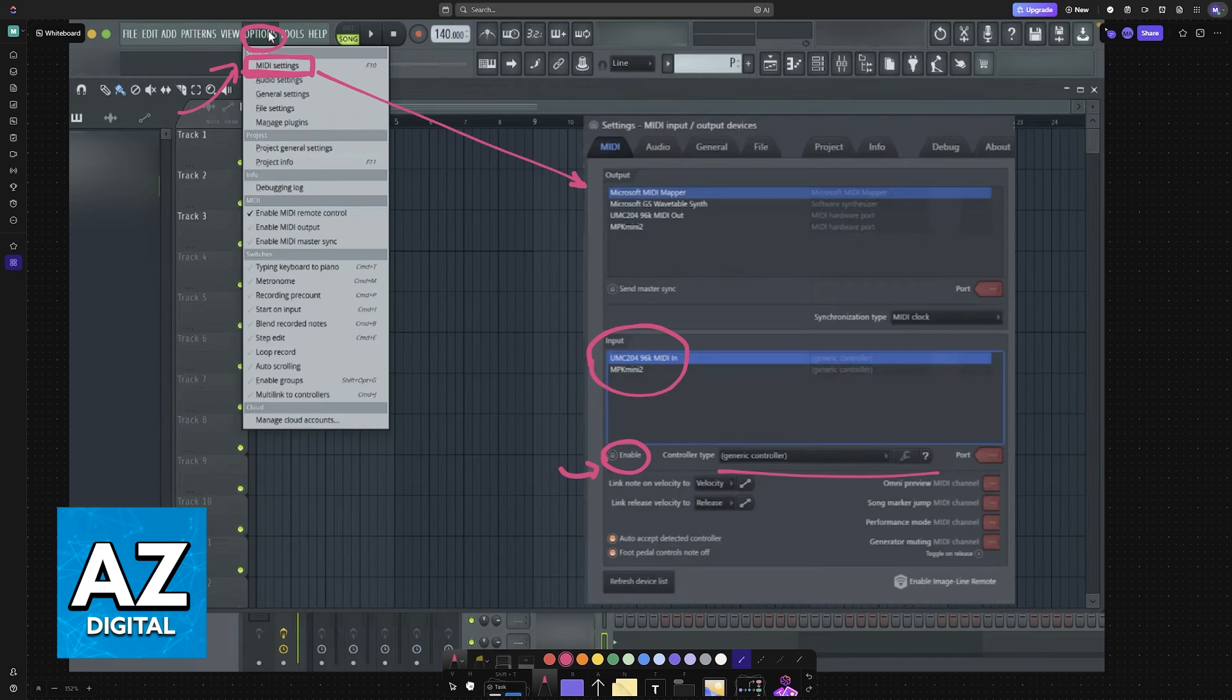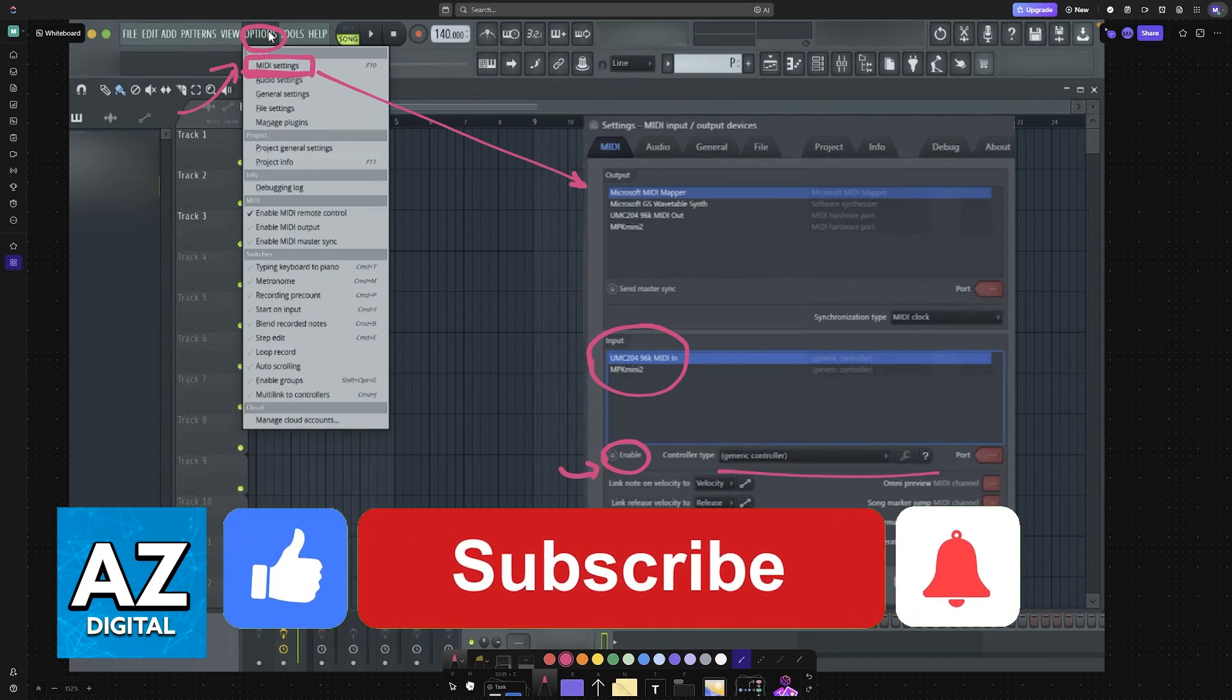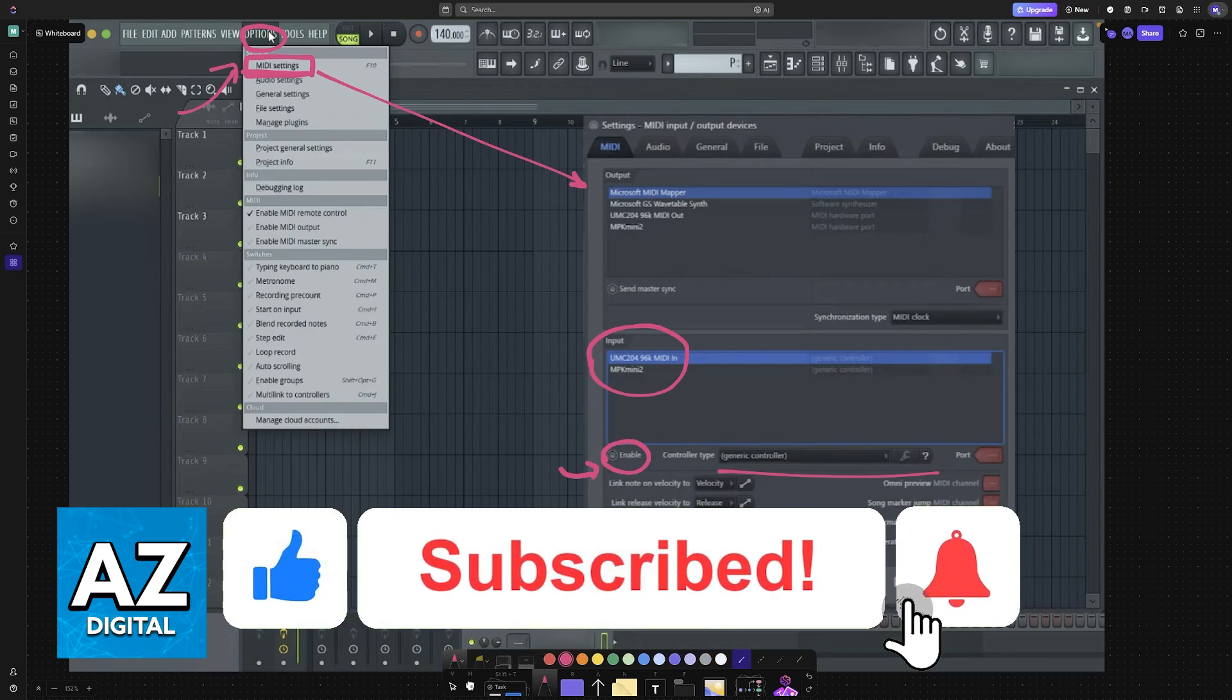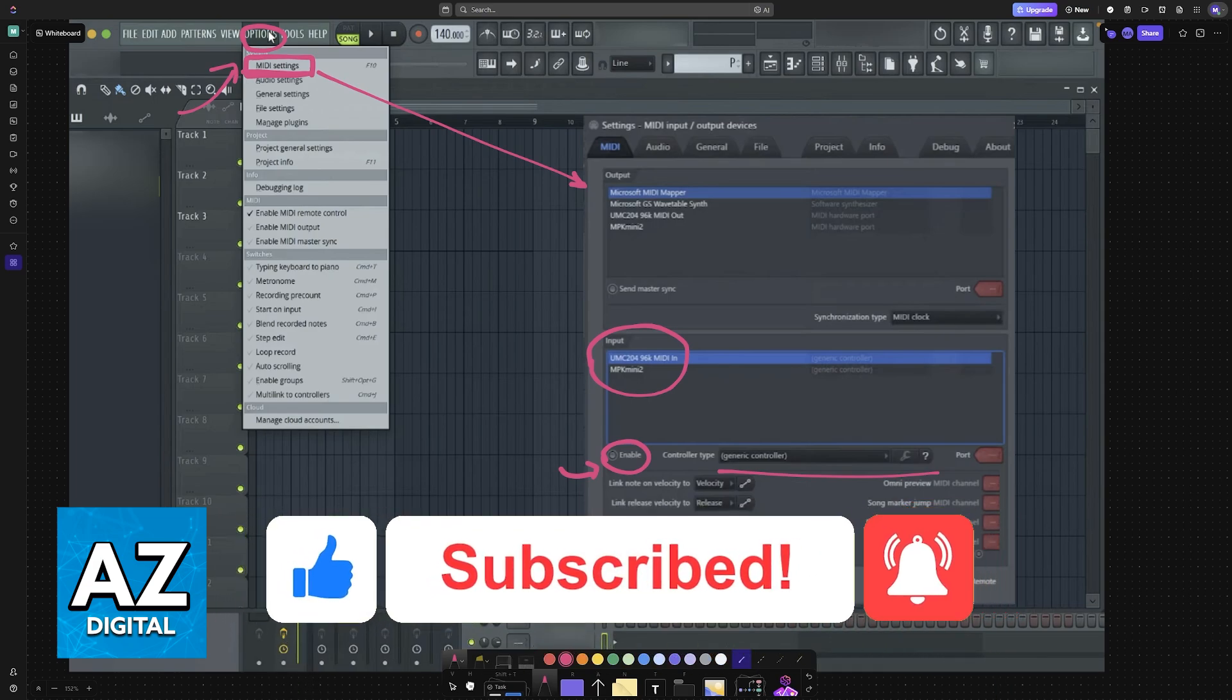I hope I was able to help you on how to connect Roland XPS 10 to FL Studio. If this video helped you please be sure to leave a like and subscribe for more very easy tips. Thank you for watching!